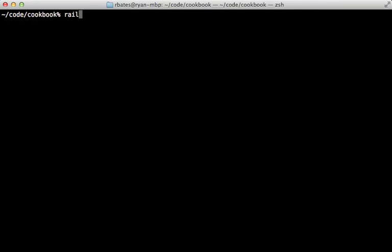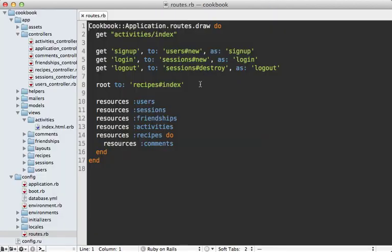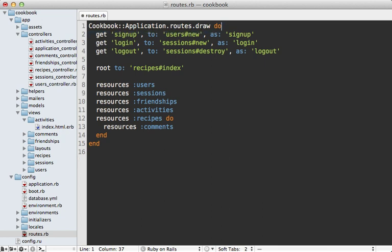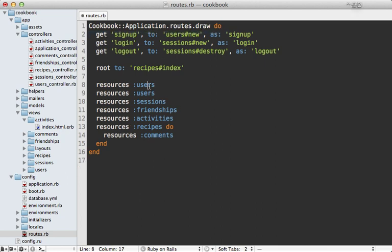So I'll generate a new controller for this page. Let's call it activities and give it an index action. Next I'll go into the routes file for this app because I need to do some cleanup here. Instead of the route that was generated, I want a resource route called activities so it will set up the path to the activities controller that was generated.